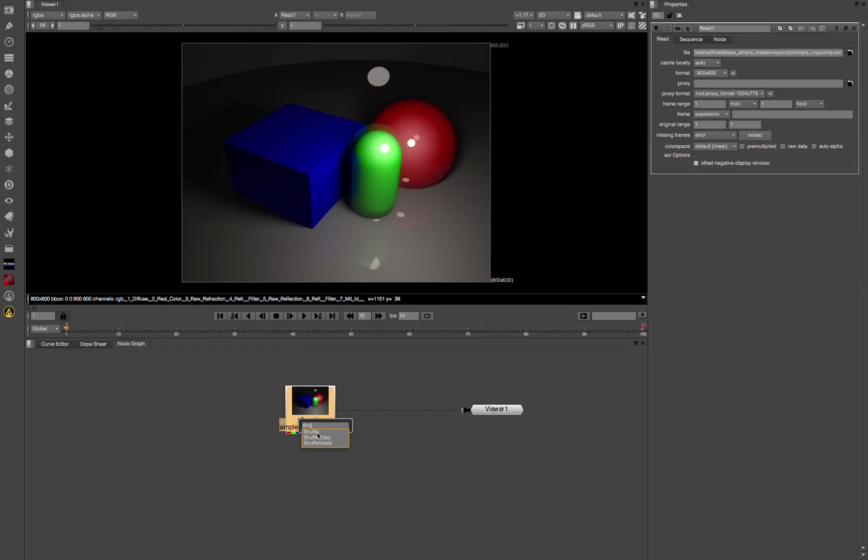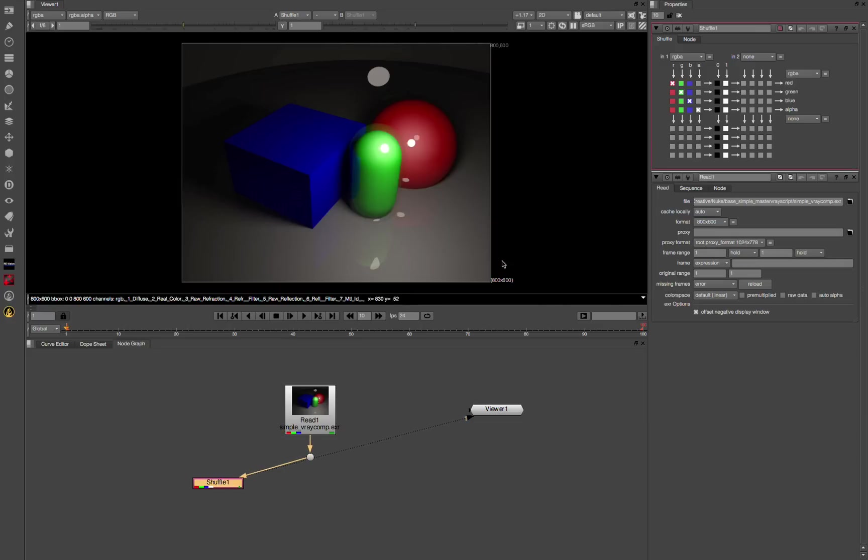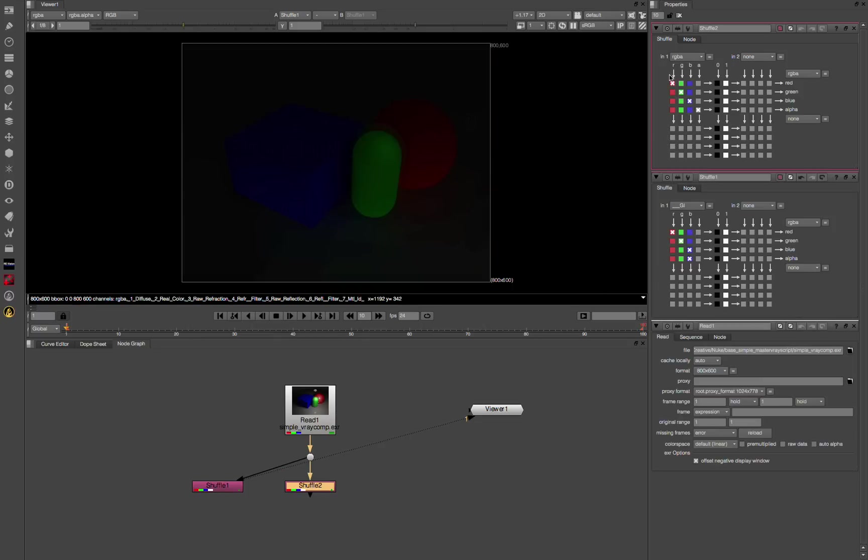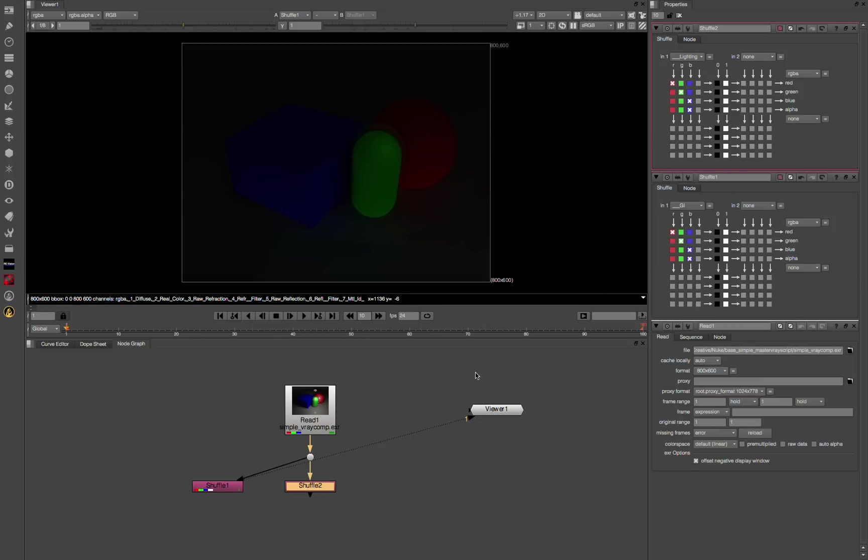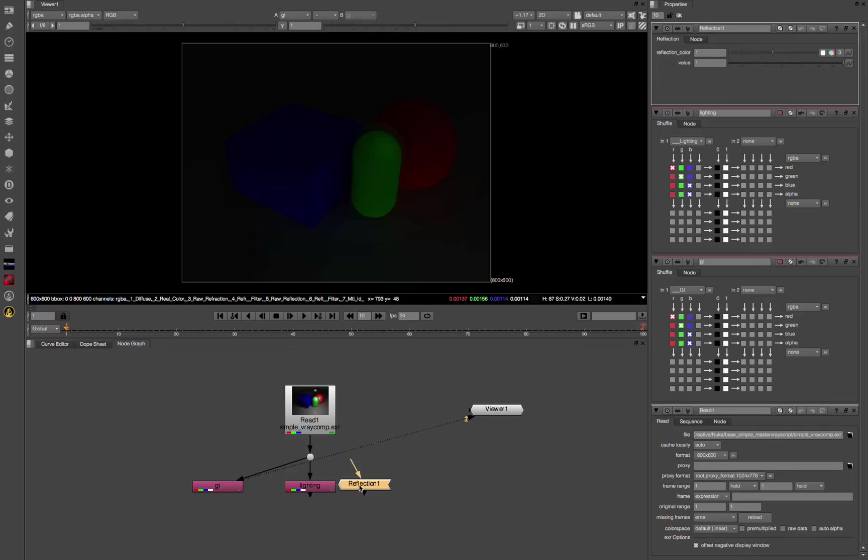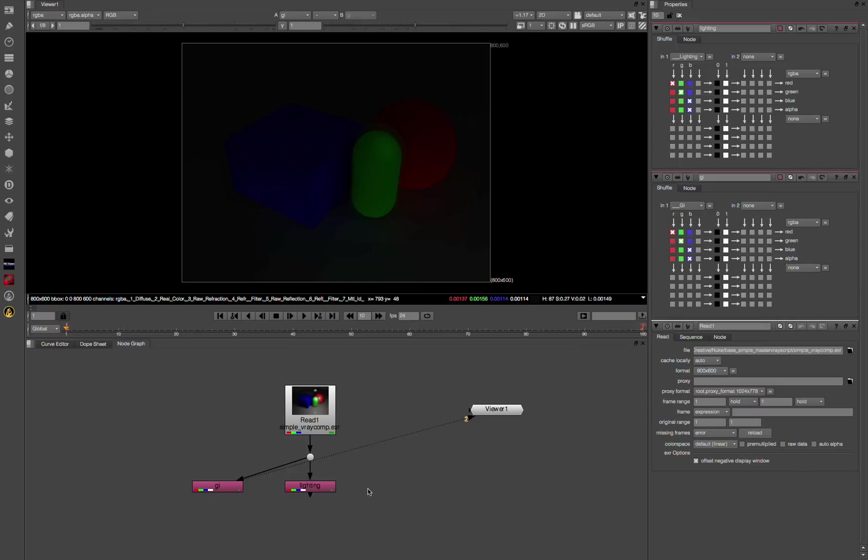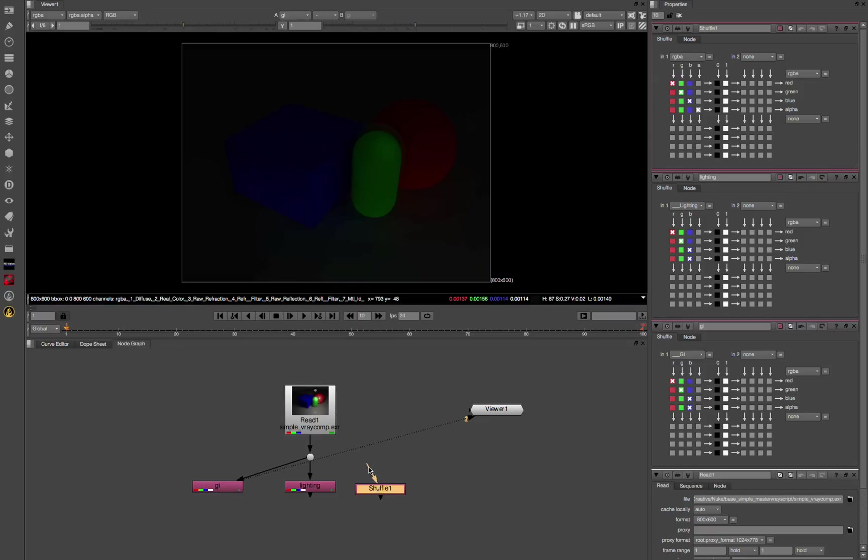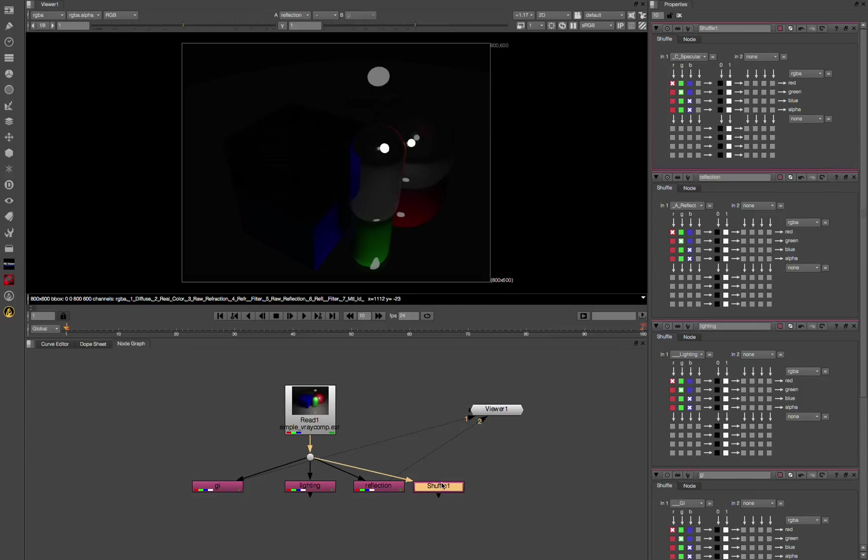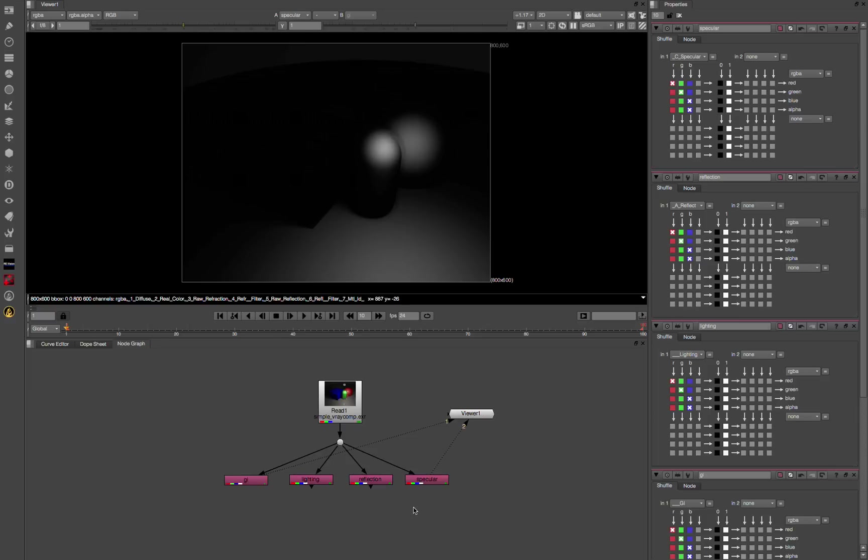Add a shuffle. The first one we're going to add is GI. Second one we're going to add is lighting, it's our lighting pass. Go ahead and name these as I go. Third one, we're going to do reflection. It's a reflection pass. The last one we're going to do for this simple setup is specular. So here's our four passes we're going to start with.